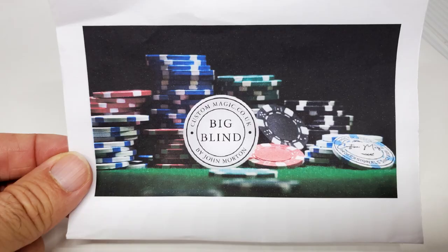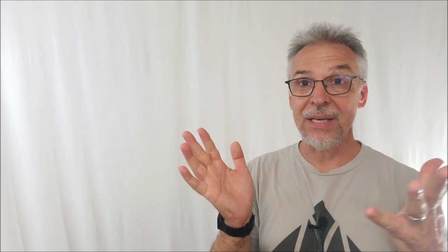Today, I've got a new one. This came out to me from hocus-pocus.com. This is Big Blind from John Morton.